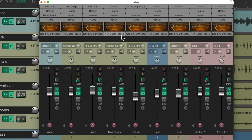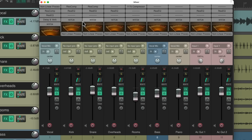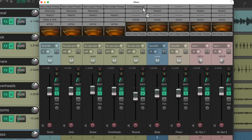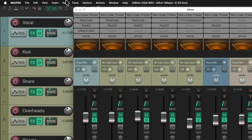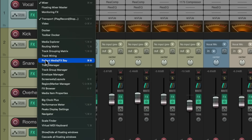Now we can see it's added to every track in our project, but I'm going to put it as the first plugin on each track, although you could put it anywhere you prefer. Just drag them all to the top. Then we can use a feature in Reaper to bypass them all at once or change the preset for all of them at once. We'll go up here to the View menu and choose the Project Media Effects Bay.